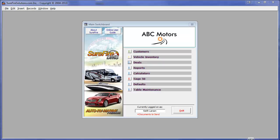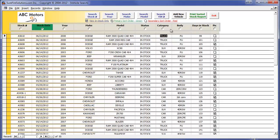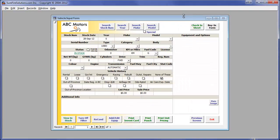We will start adding a new vehicle by clicking on Vehicle Inventory and then Add New Vehicle. This brings up a blank vehicle input form.